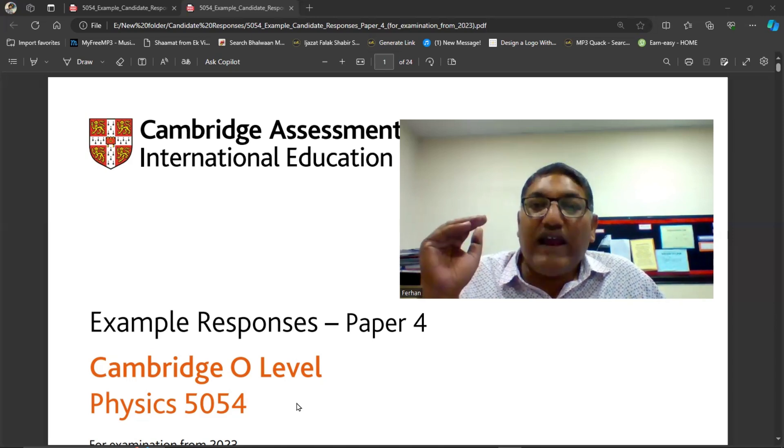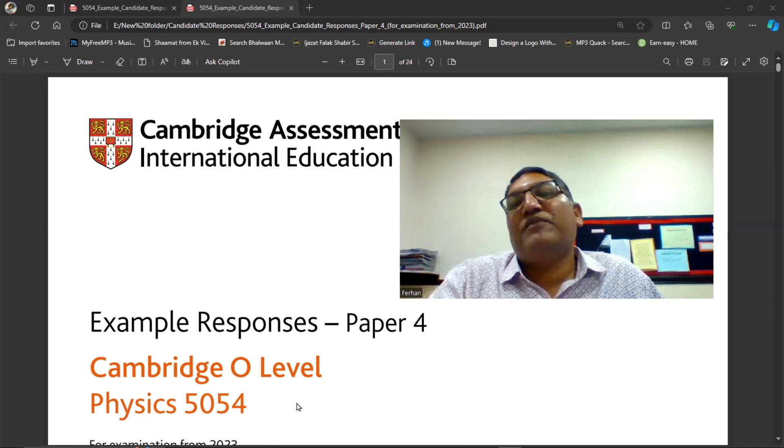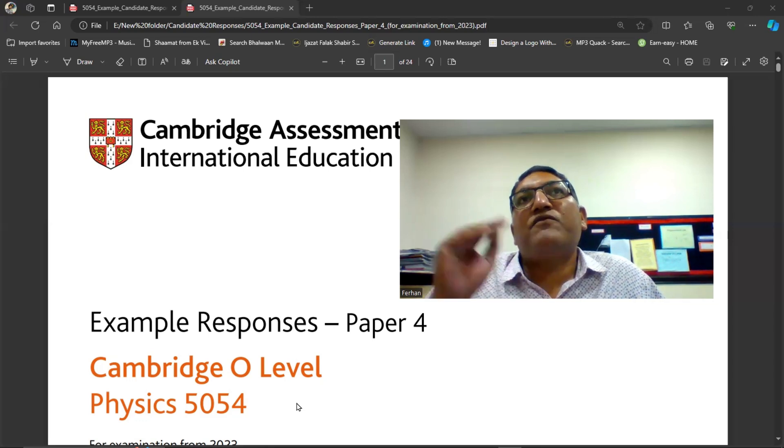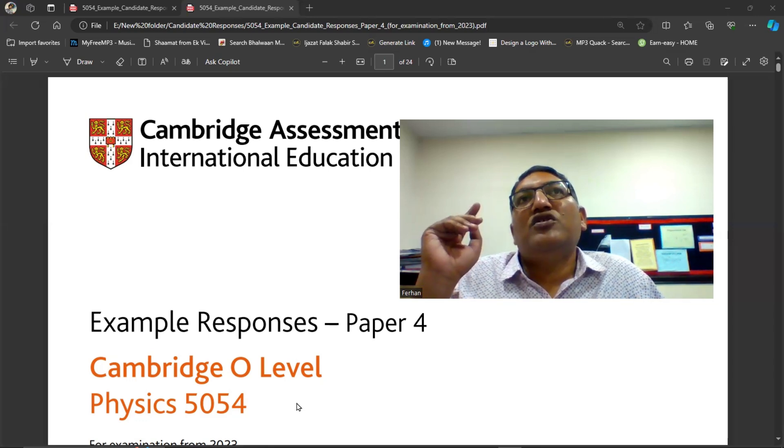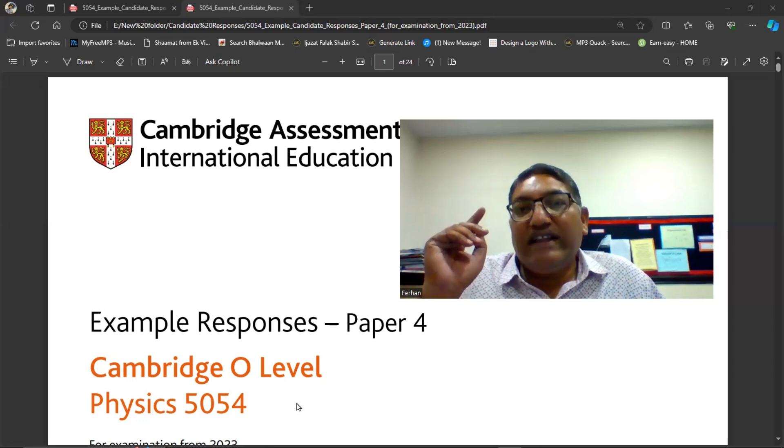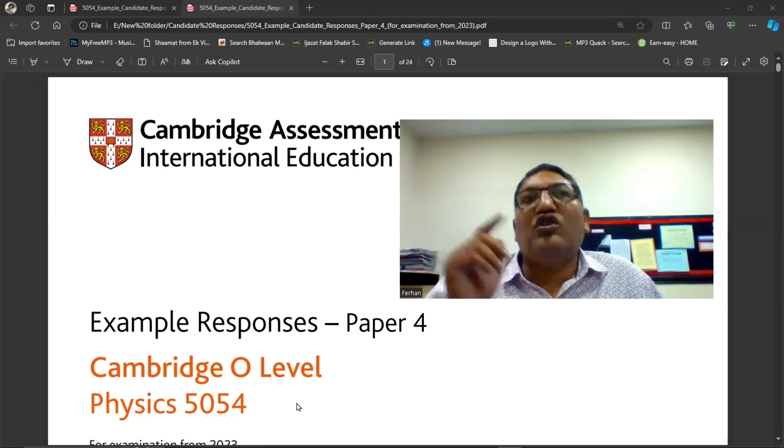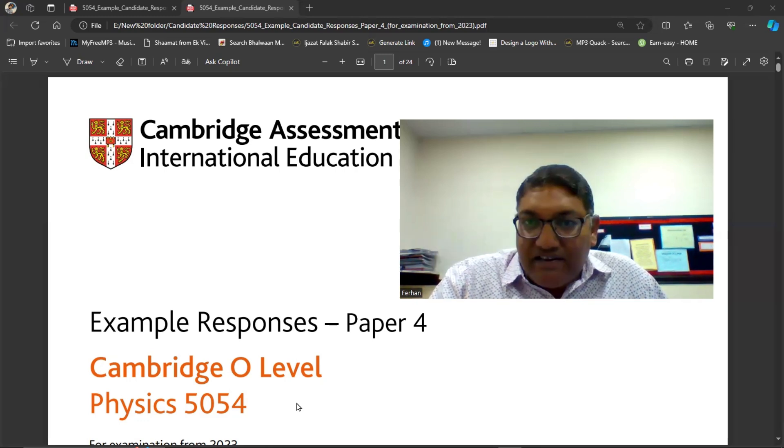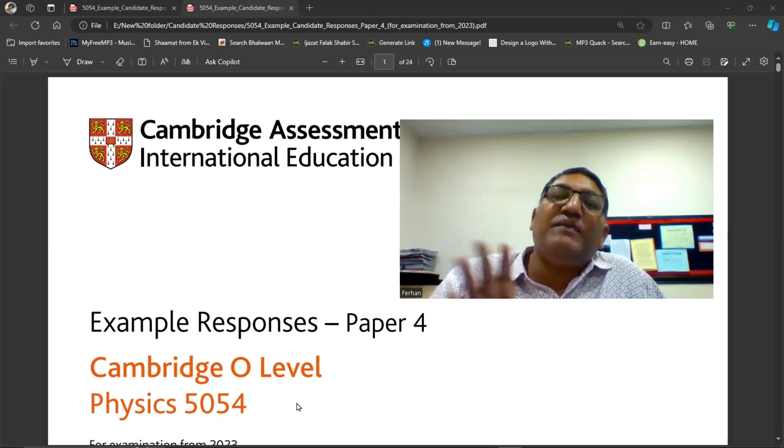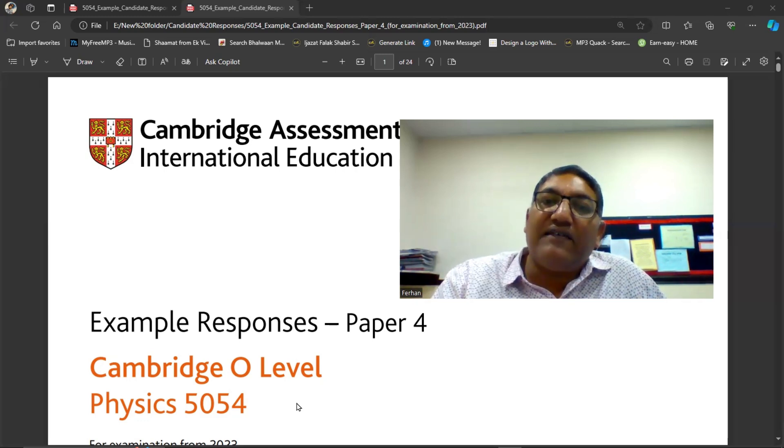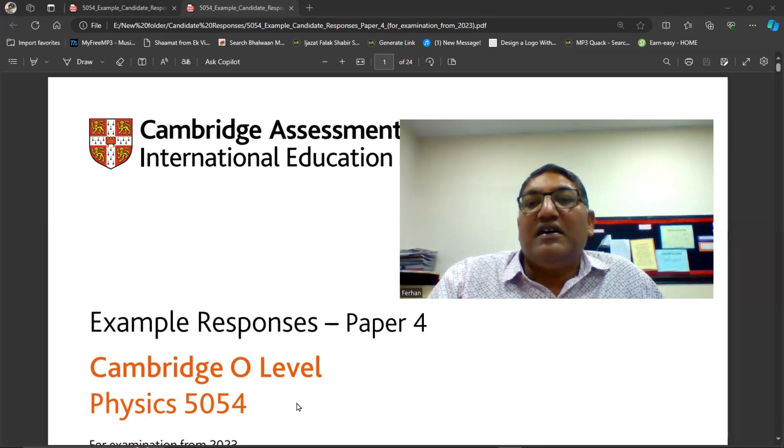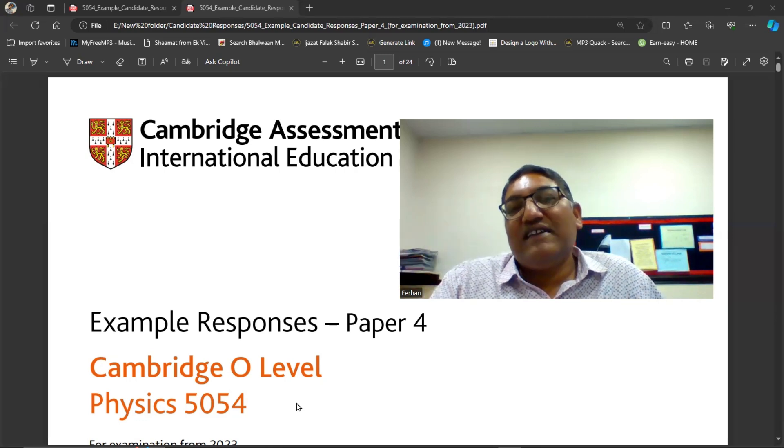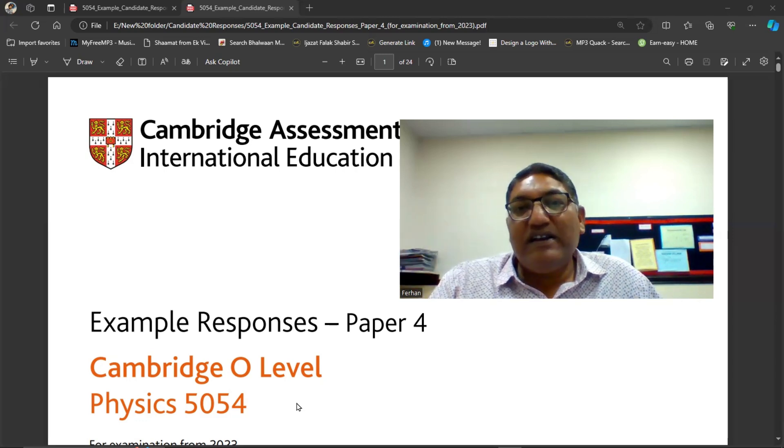In that playlist we have past papers from, you can say, from 2023 to 2010. All the ATP papers I have solved to the best of my knowledge and the best of my abilities.